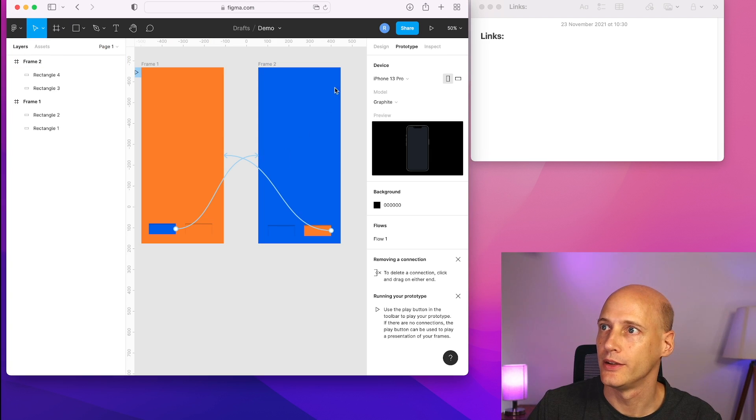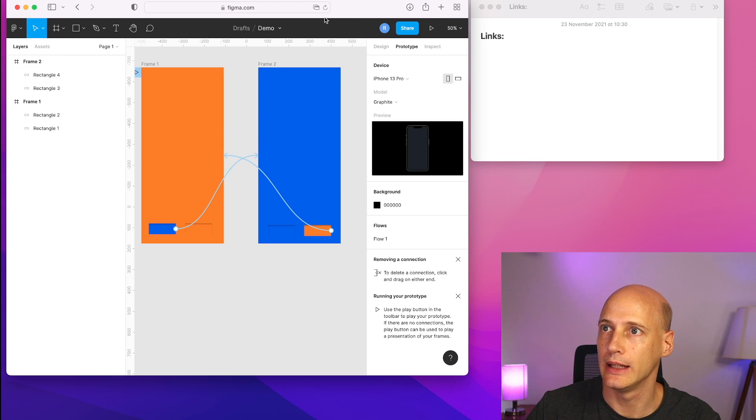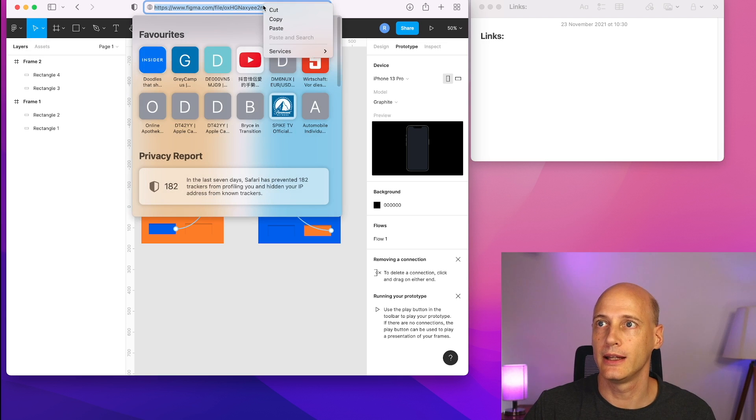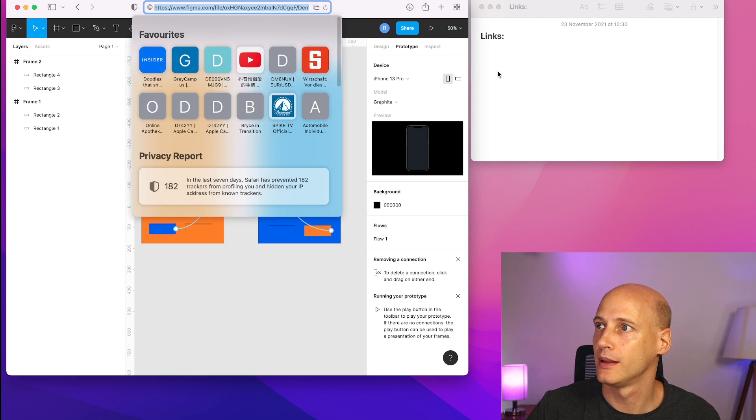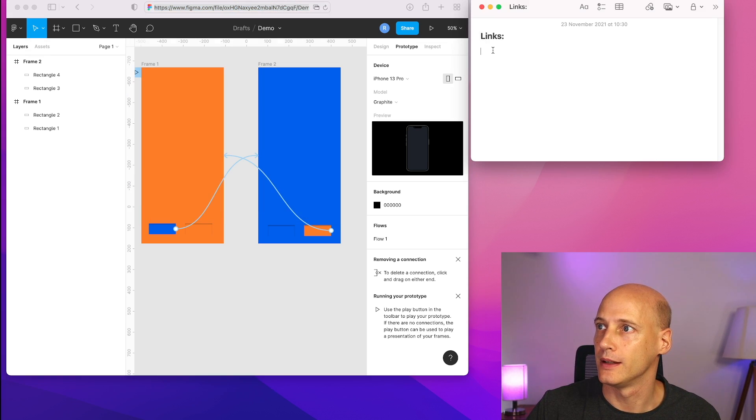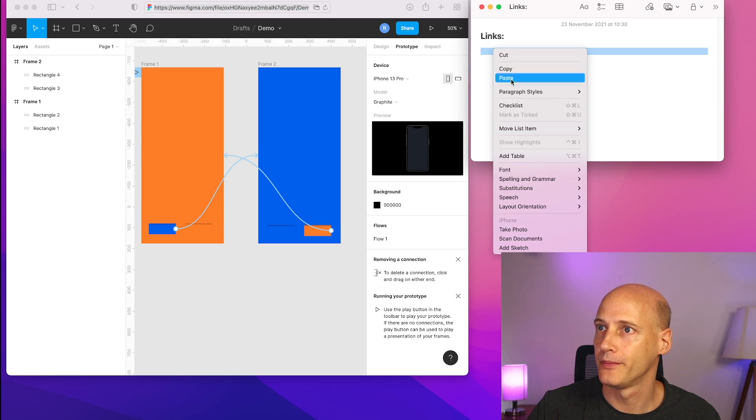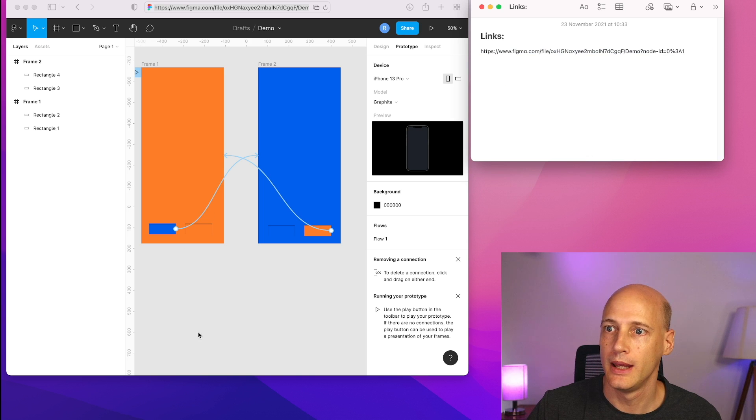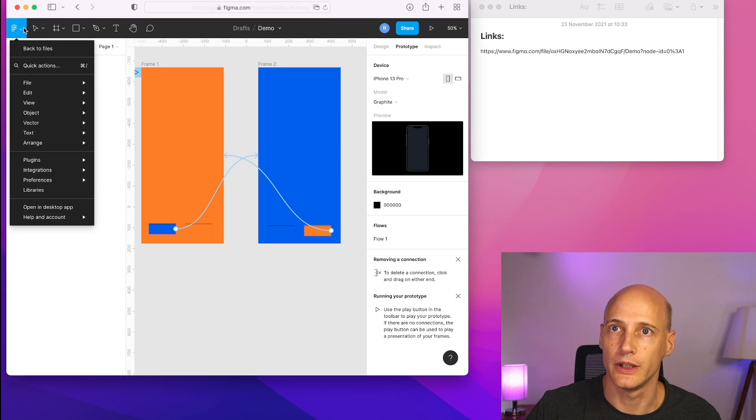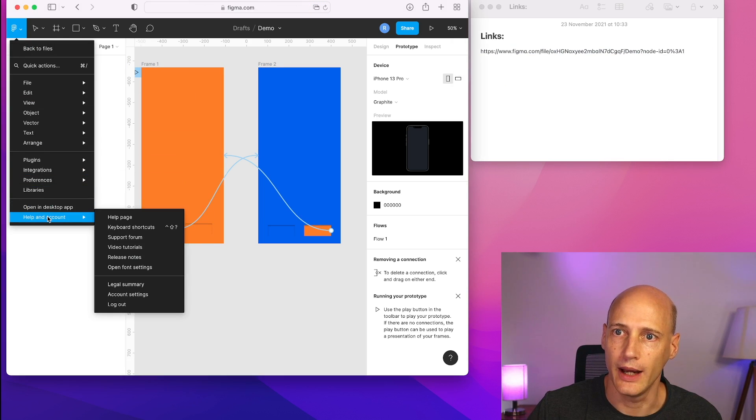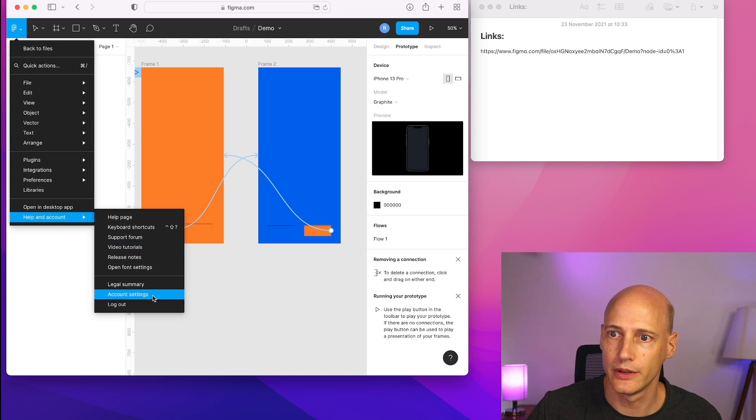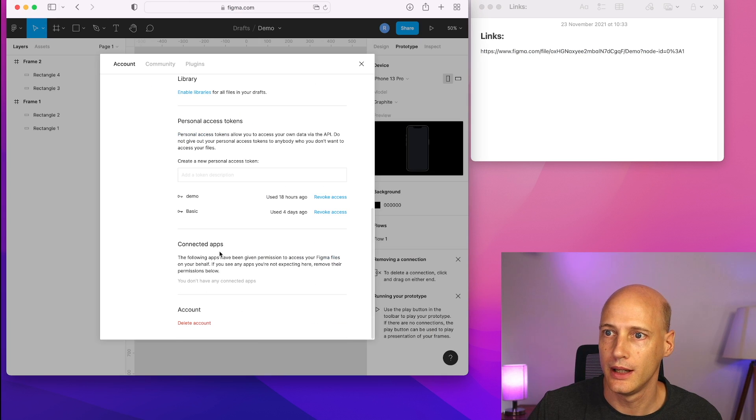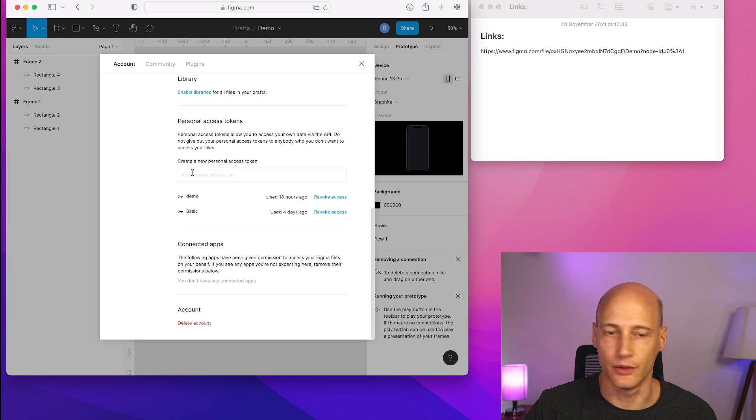So now I need to copy the link in a clipboard and I need to create under account, account settings, I need to create an access token.